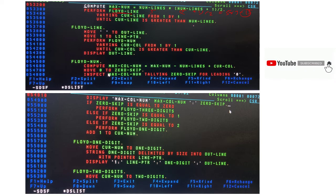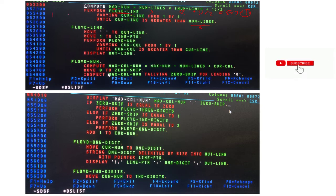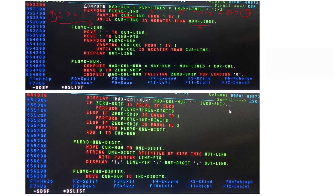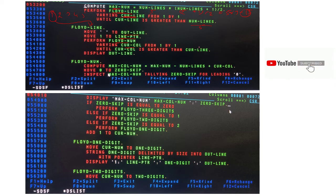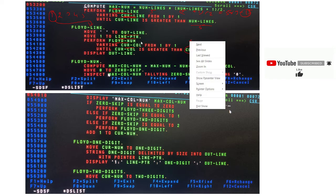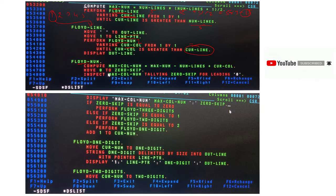We check CURRENT-LINE against NUM-LINE (five). The loop runs for lines one through five. For CURRENT-LINE = 1, we go into FLUID-LINE, move SPACE to OUTLINE, move 1 to LINE-POINTER, and perform FLUID-NUM. We check CURRENT-COLUMN against CURRENT-LINE — both are 1 — then compute MAXIMUM-COLUMN-NUMBER.